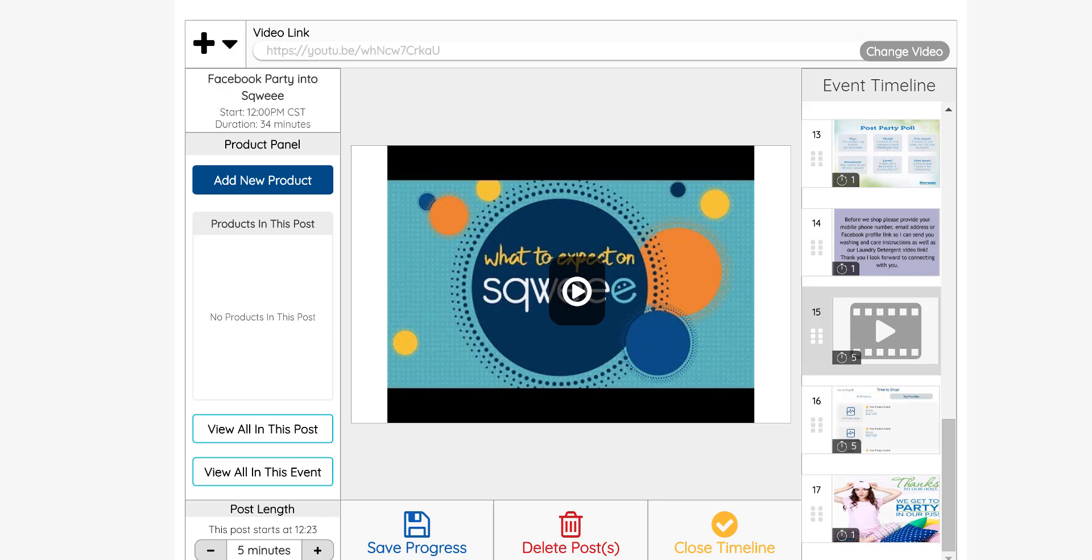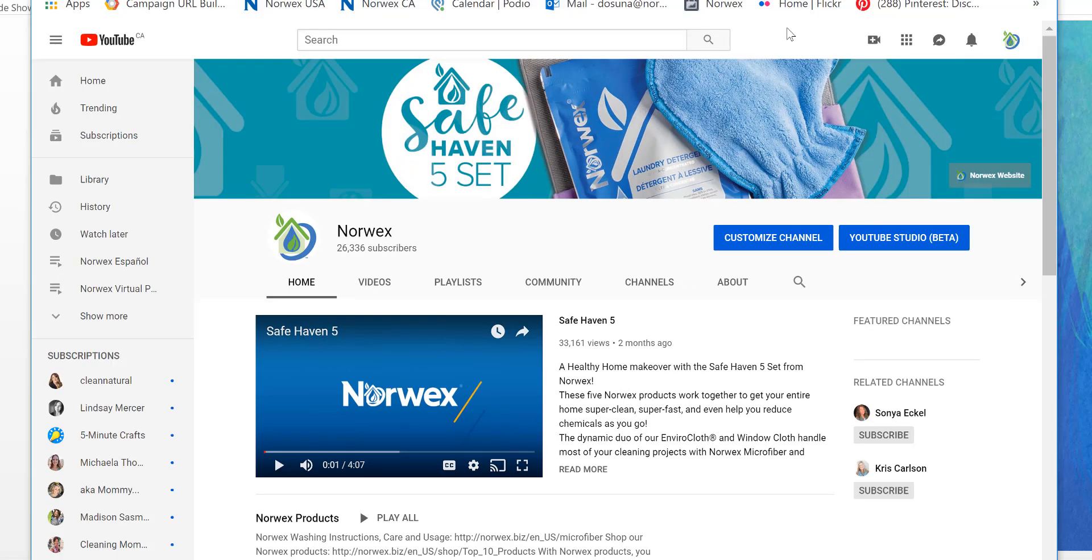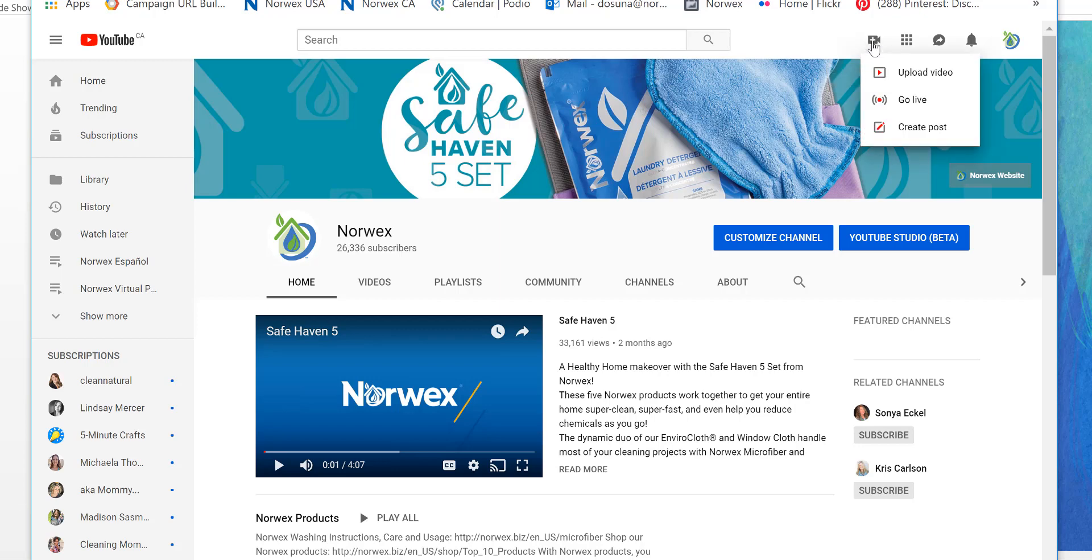So I'm using our Norwex YouTube channel. Yours will look similar. It's pretty straightforward. You would come to your YouTube channel and as if you are going to upload a video, you click the little camera and instead of uploading a video, you click the go live button.